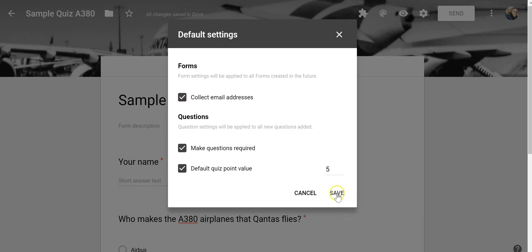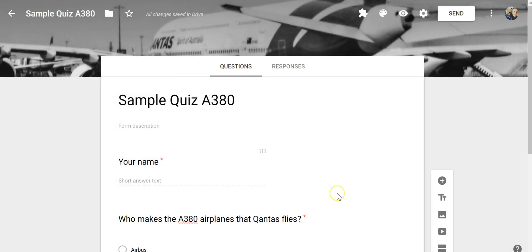So then we'll save that and now any form that I make from here on out will automatically have a point value of five points per question and will automatically require respondents to answer every question as well.